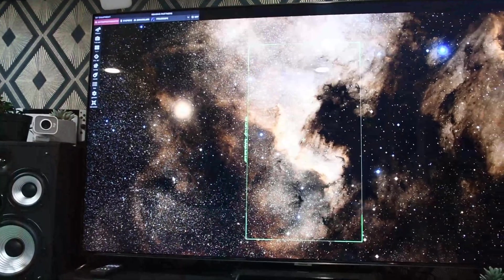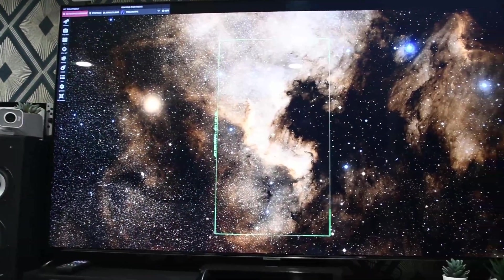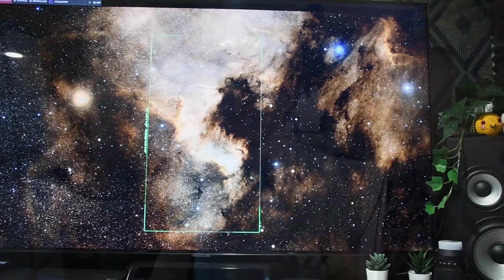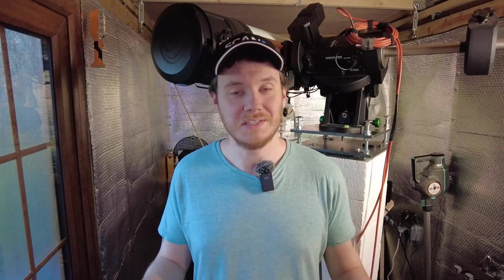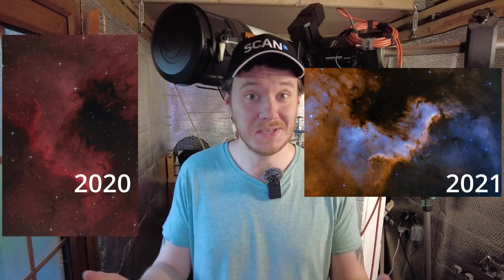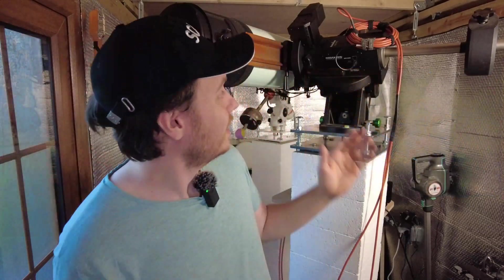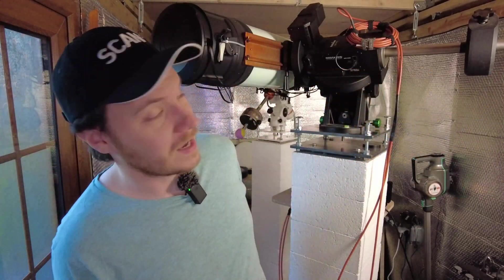Tonight you're catching me on the third and probably final night of capture on NGC 7000, the Cygnus wall. It's one of my all-time favorite targets and honestly, I don't think there's a year gone by since I got into astrophotography where I haven't at least tried to photograph this target. This year of course is no exception.